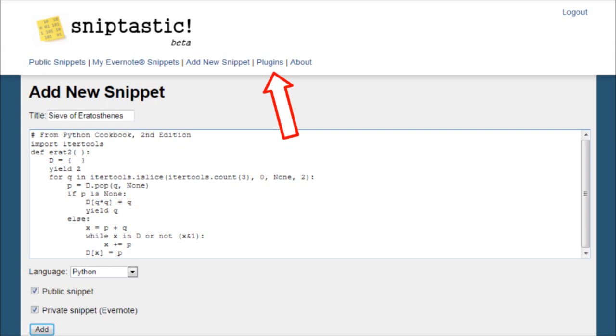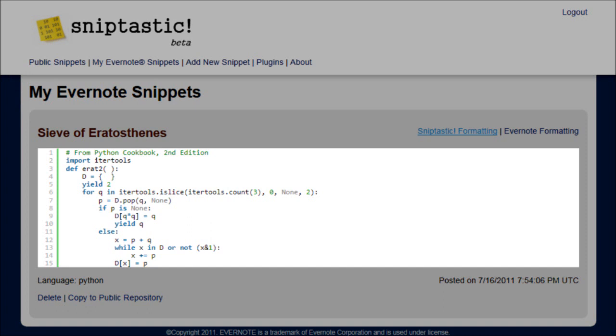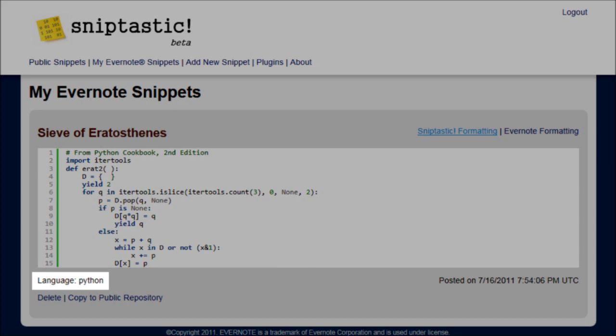One of the main benefits of using Sniptastic to view code snippets is formatting. The web interface shows line numbers and adds color to keywords in your snippets, based on the language they were written in. You can view the original formatting by clicking the appropriate link on any snippet.